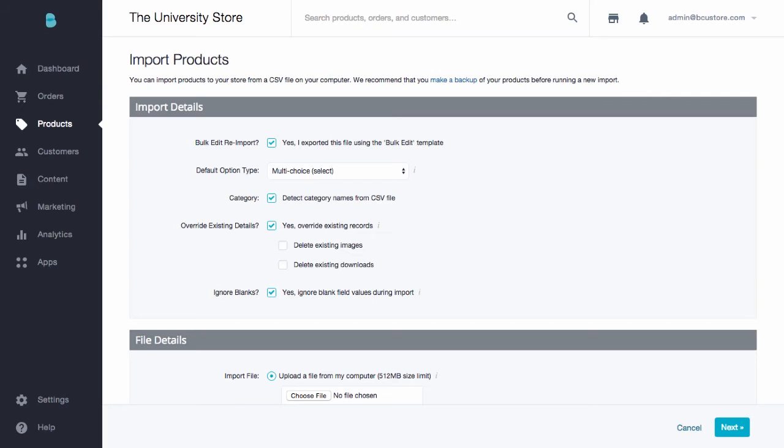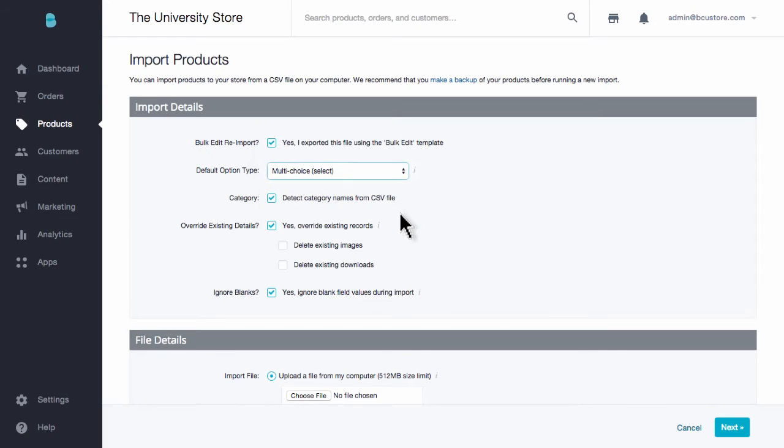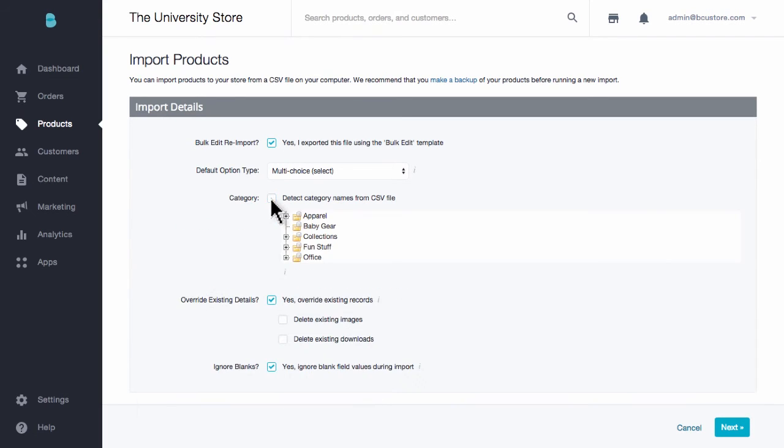The default option type is set to multiple choice. This only comes into play if you've created options and option sets in your CSV, but you did not specify which type of option they were. The system would automatically create them as multiple choice. But if you specify a type in your CSV, it will override this option. Then you have category. By having this checked, you're telling BigCommerce to use the categories you wrote in your CSV for each product. If you uncheck this, you can select just one category for all new products to go into.